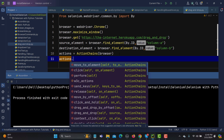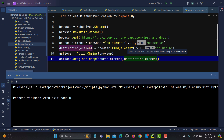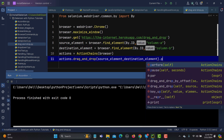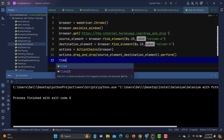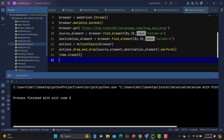Now we need to find the drag_and_drop method. There is also drag_and_drop_by_offset, which I'll cover in an upcoming tutorial — for now we use drag_and_drop. We provide source_element and destination_element as arguments, then call perform() to execute the action. I'm also adding time.sleep() so we can observe the execution, then quit the browser.